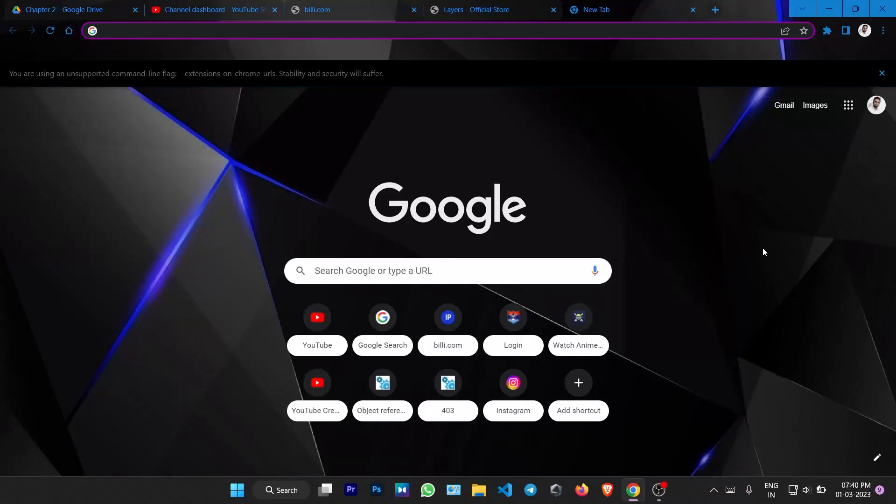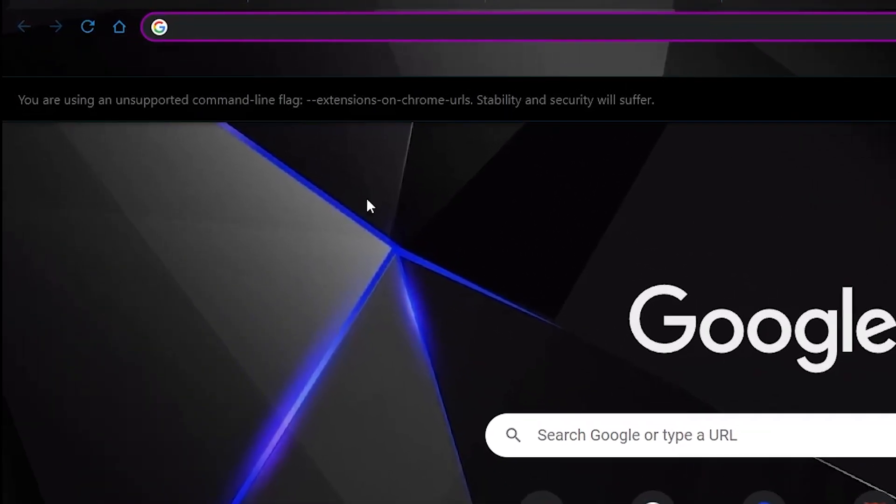Hi guys, today I got an error in my Google Chrome and this error says you are using an unsupported command line flag which is extensions on Chrome URLs. Stability and security will suffer.